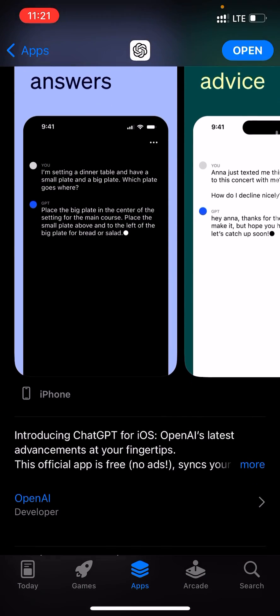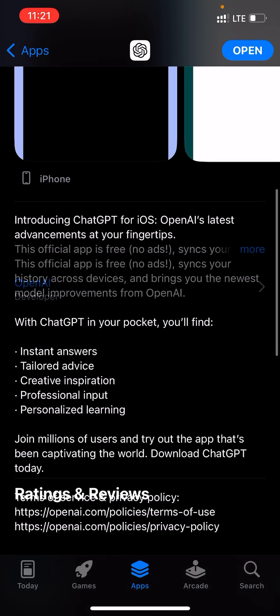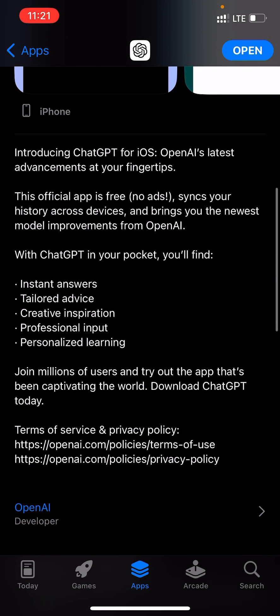This is just ChatGPT represented in app form. It says: 'Introducing ChatGPT for iOS — OpenAI's latest advancement at your fingertips.' The app is free, has no ads, and it synchronizes your history across devices, and also brings you the newest model improvements from OpenAI.